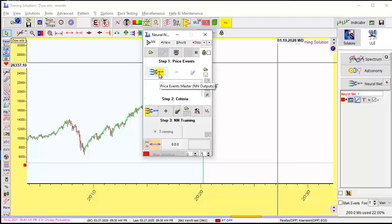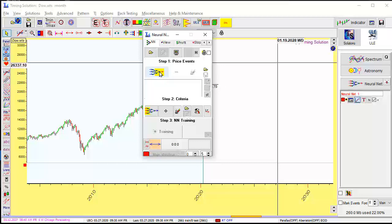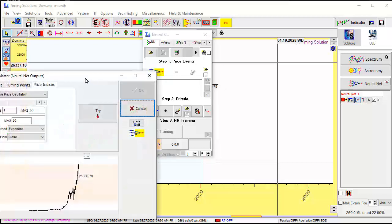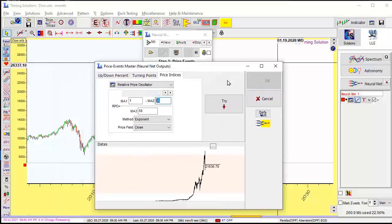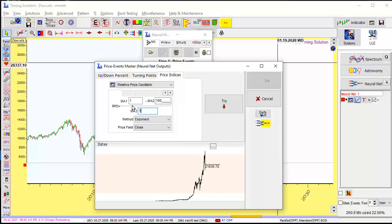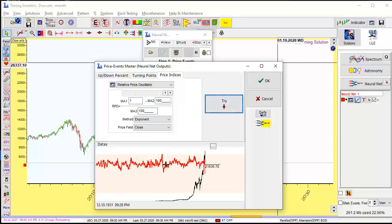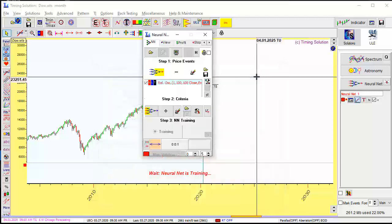We will use a real percentage price oscillator or relative price oscillator, whatever. How you call it. And click here. And I will use smoothing windows for 100 months. It's almost 10 years. Click OK. Try. Try this one. You see how this oscillator looks for Dow. Looks good.